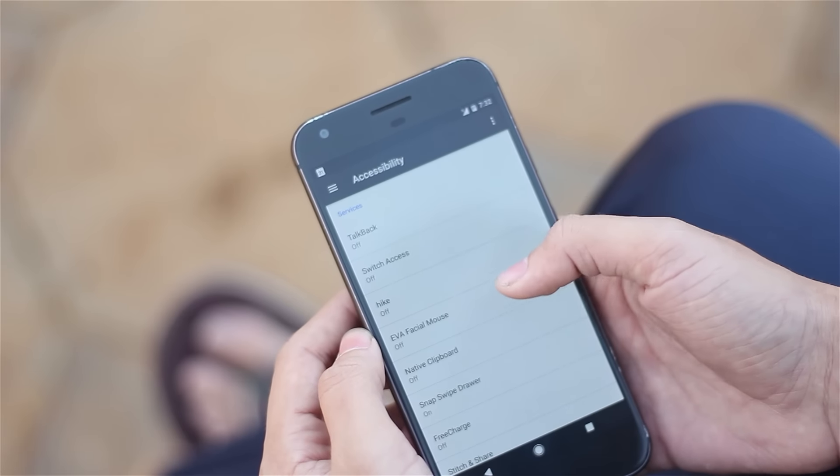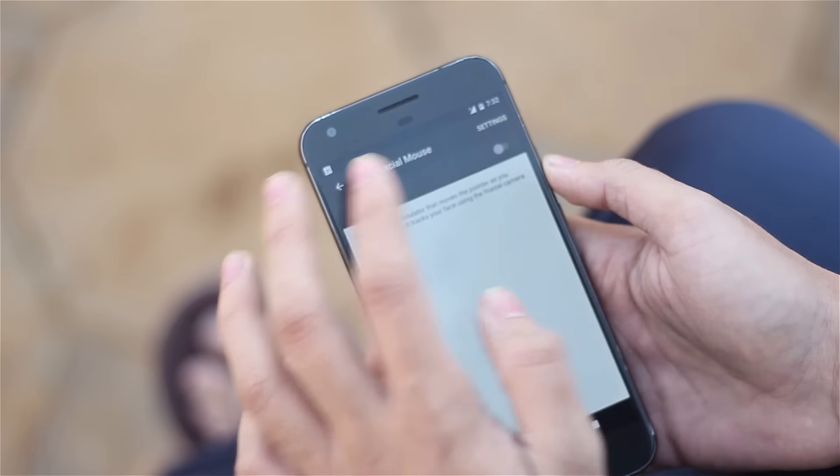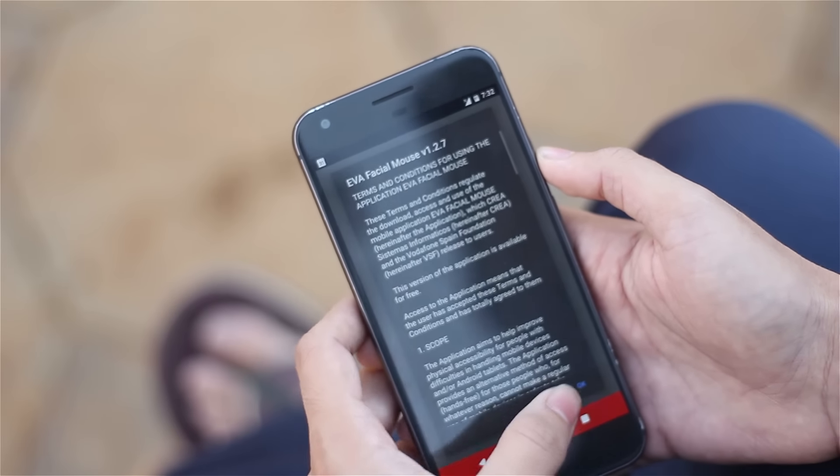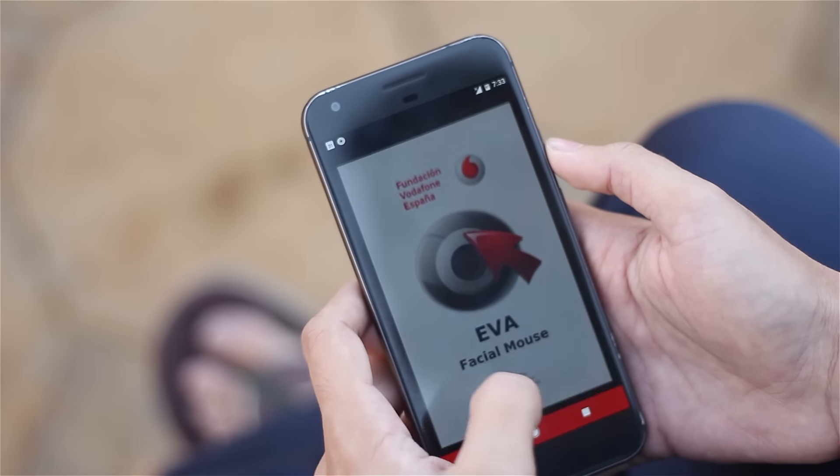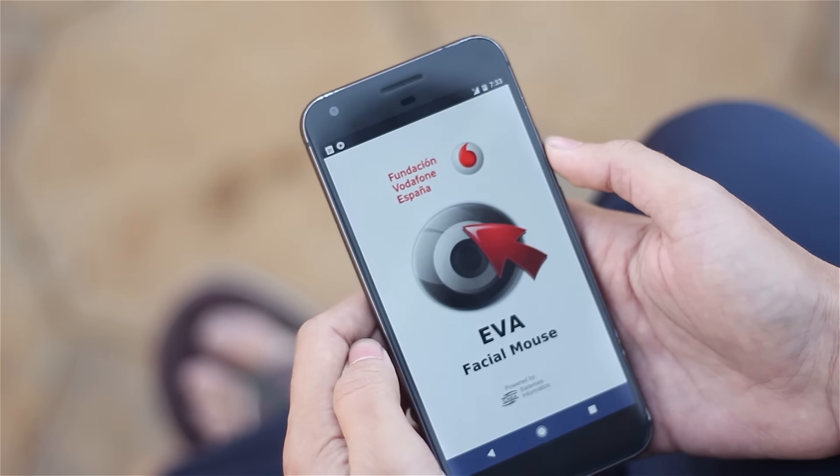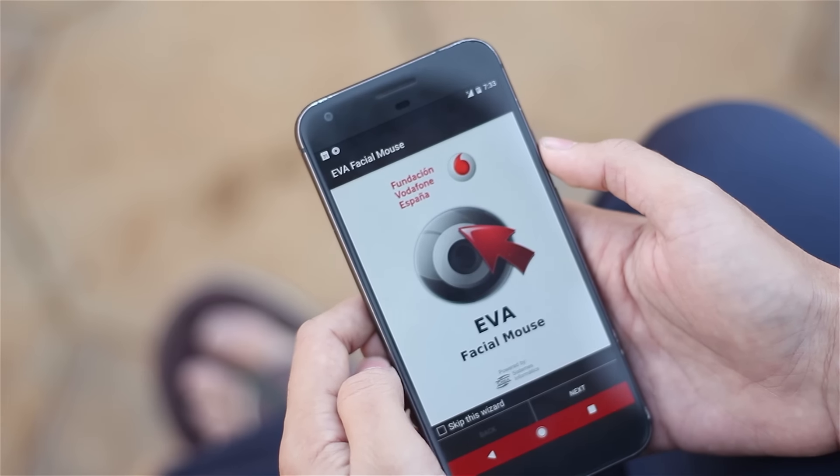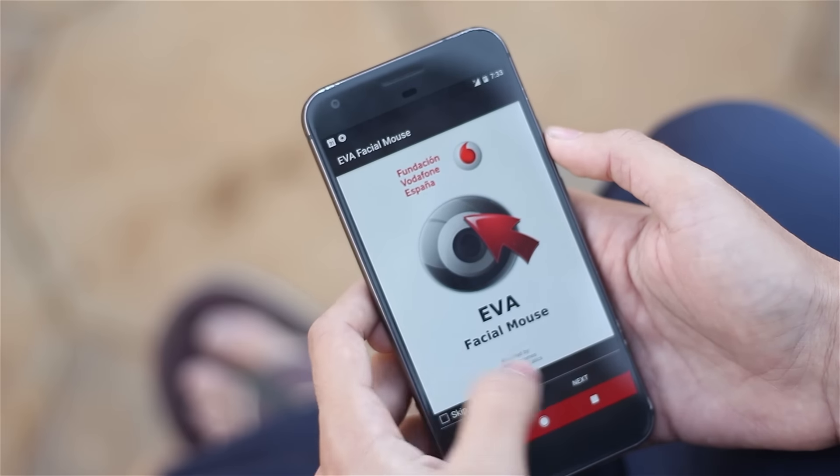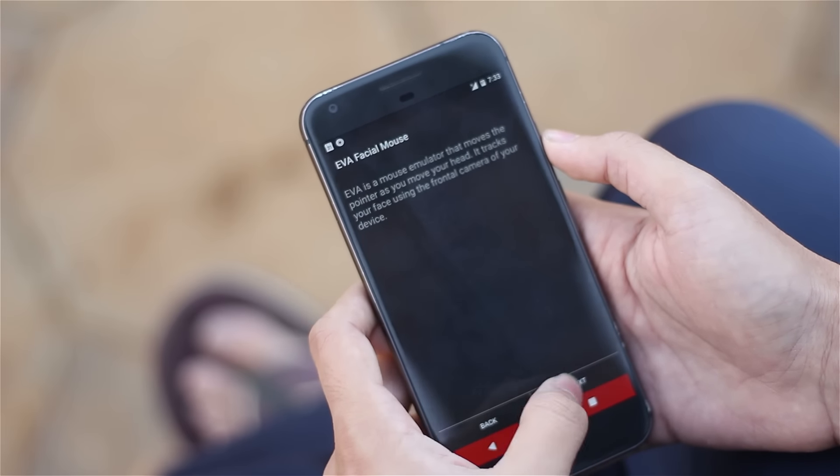By going in that application you need to give it the accessibility settings as I just did it over here. Go back to the application and click next. It will show you the setup wizard as you can see it over here.